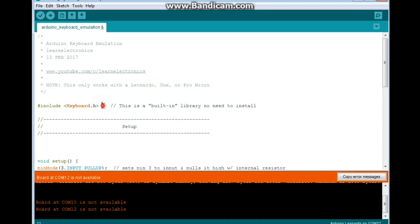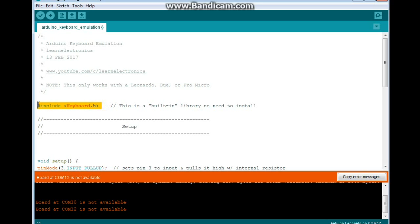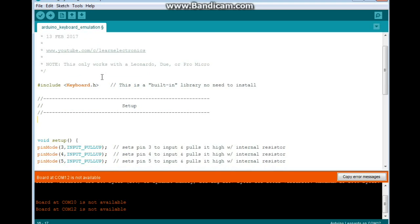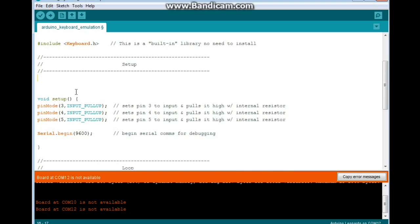The first thing is you're going to need to include keyboard.h, but you don't need to download it. This is a core library, you just need to call it. We're not declaring any variables or anything here. This is really simple.